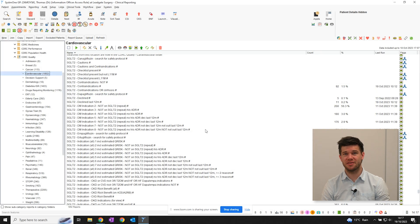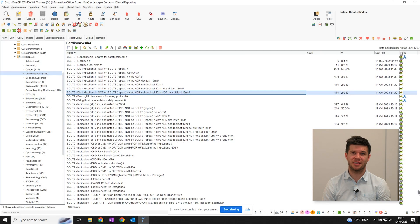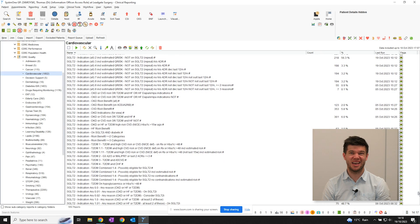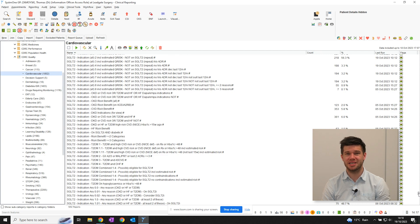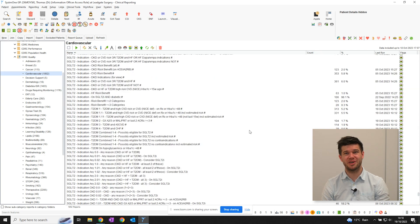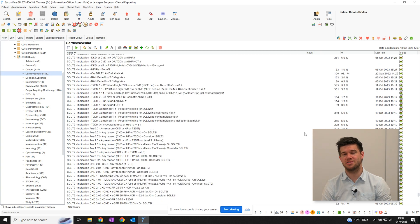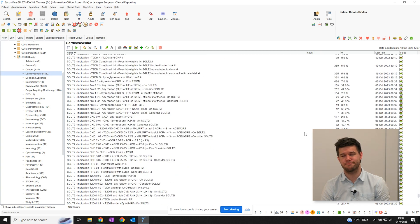Scrolling down further shows case finding reports for CKD and heart failure, and also a series of composite reports which find patients with multiple indications for SGLT2 inhibitors.